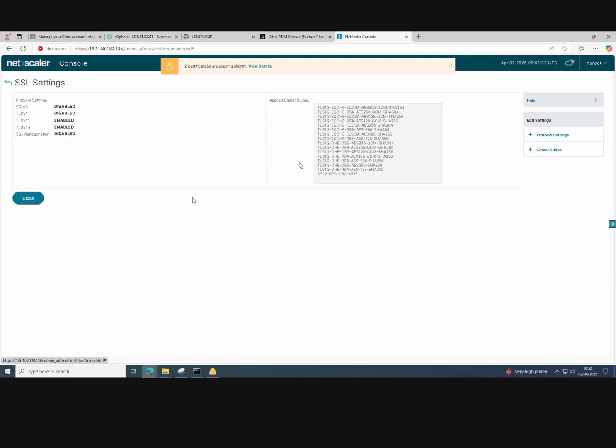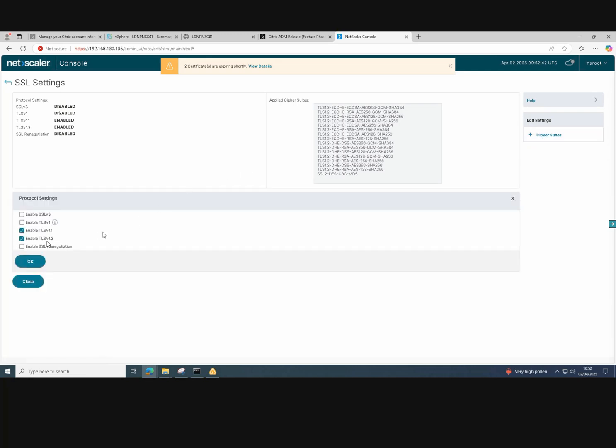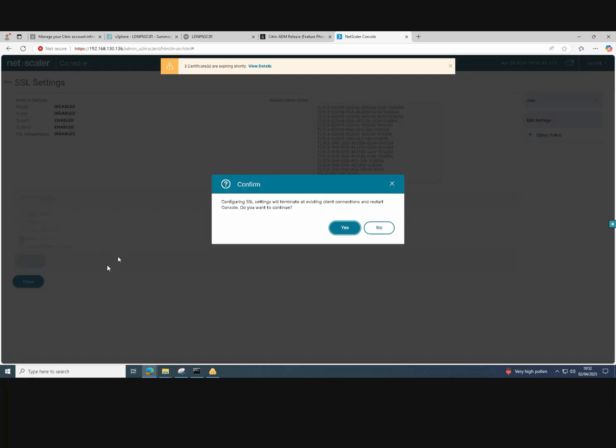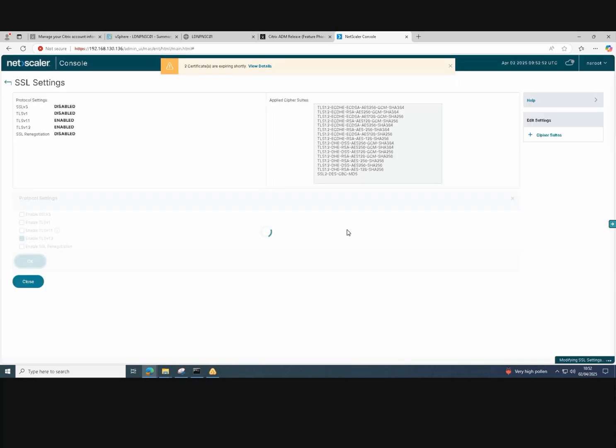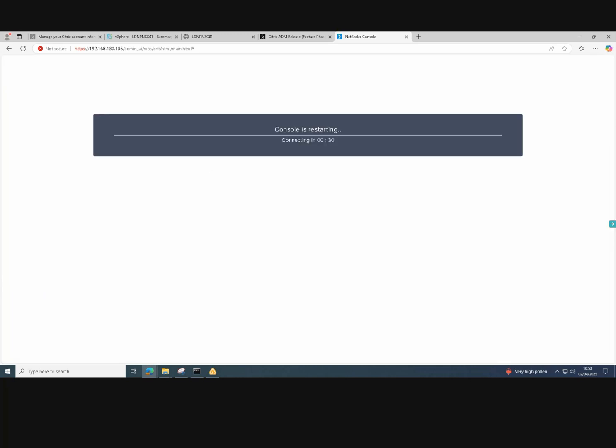Next, what we need to do is disable TLS version 1.1. The NetScaler console as default comes with TLS version 1.1 enabled. So we need to go into settings and disable TLS version 1.1. If we go into protocol settings, untick the box with TLS version 1.1. It needs a reboot, so we just click yes and it will restart the NetScaler console and remove that protocol. It should just take a couple of minutes to reboot.